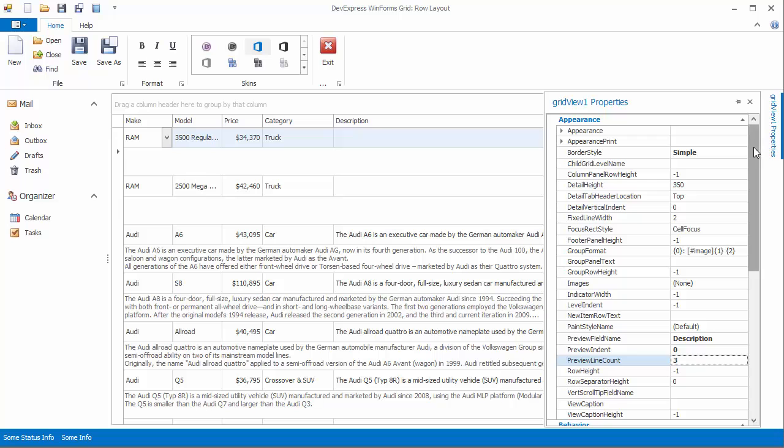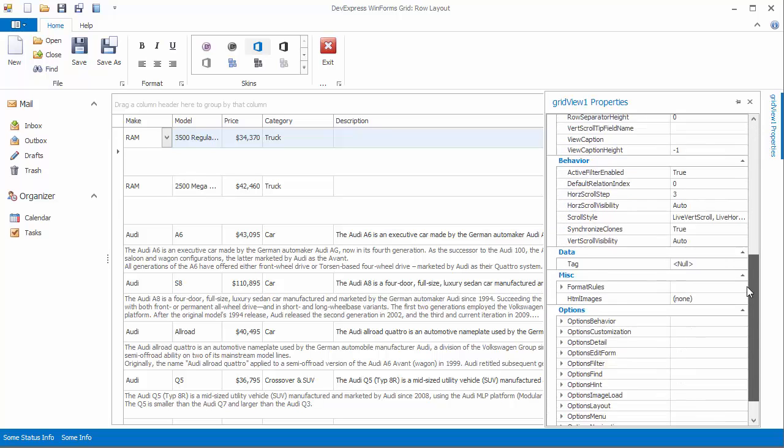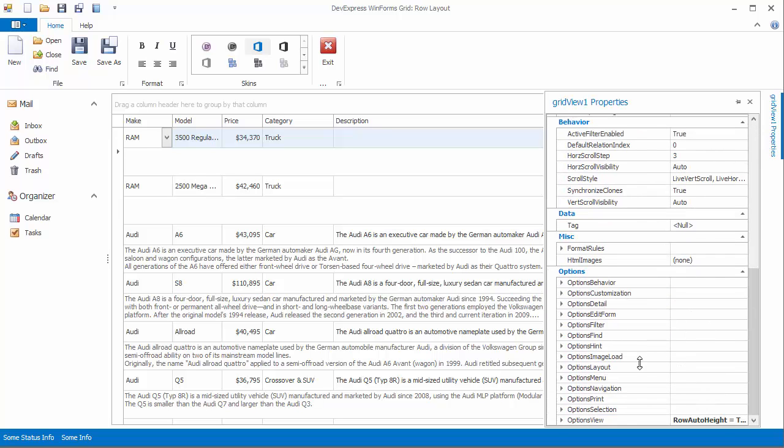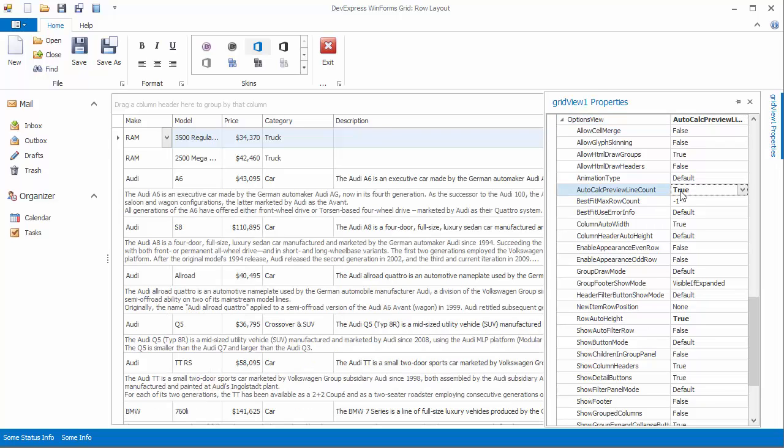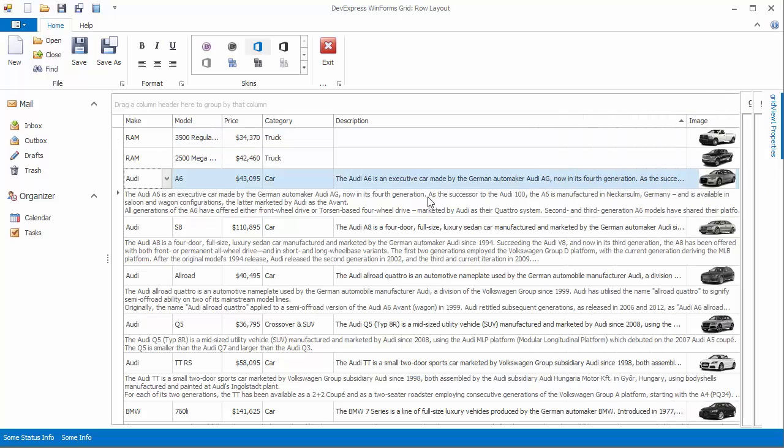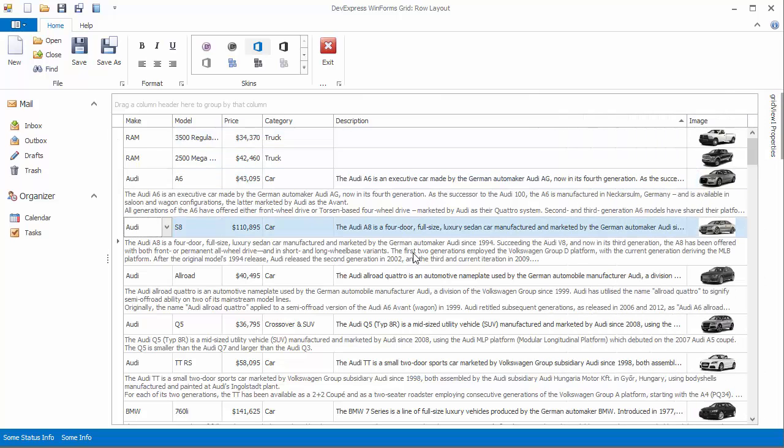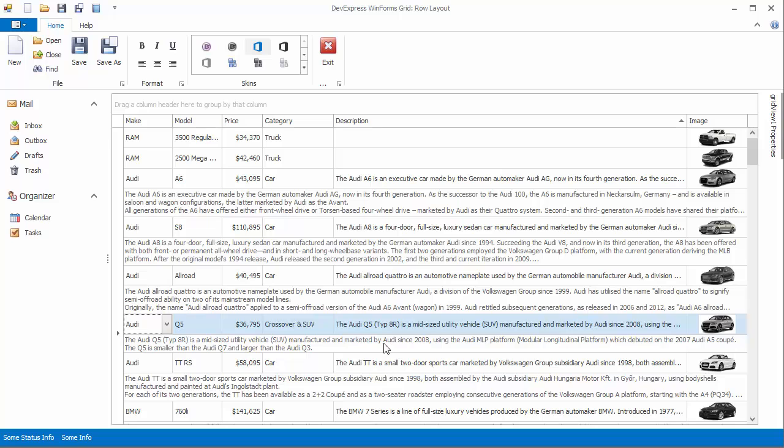To remove unnecessary empty lines and empty preview sections, go to view settings, expand options view, and enable the auto calc preview line count property. As you can see, the preview section still displays no more than three lines of text, but they're also automatically adjusted based on their value to eliminate white space.